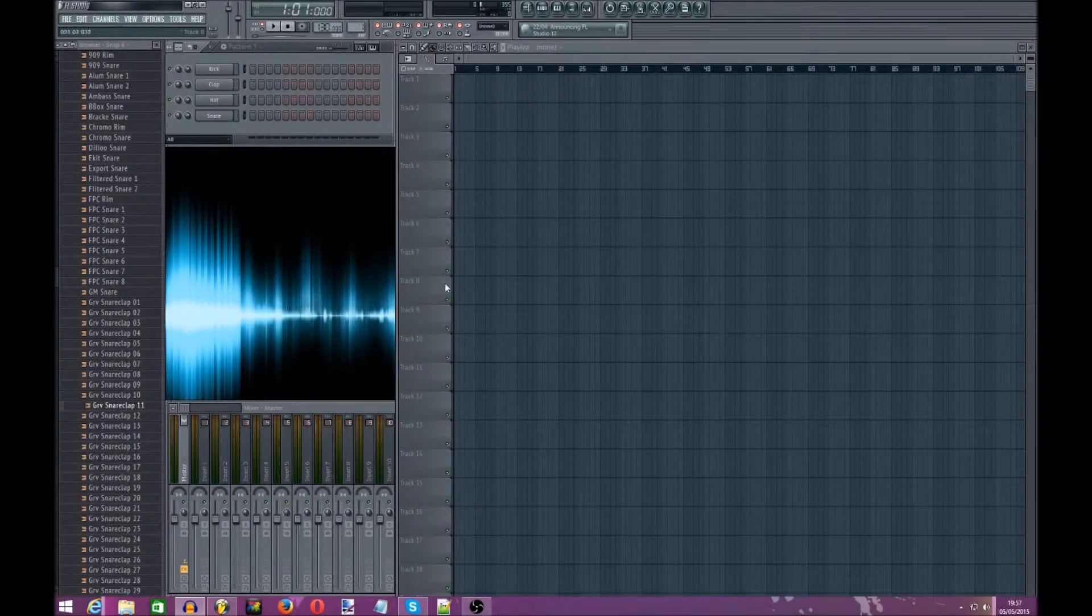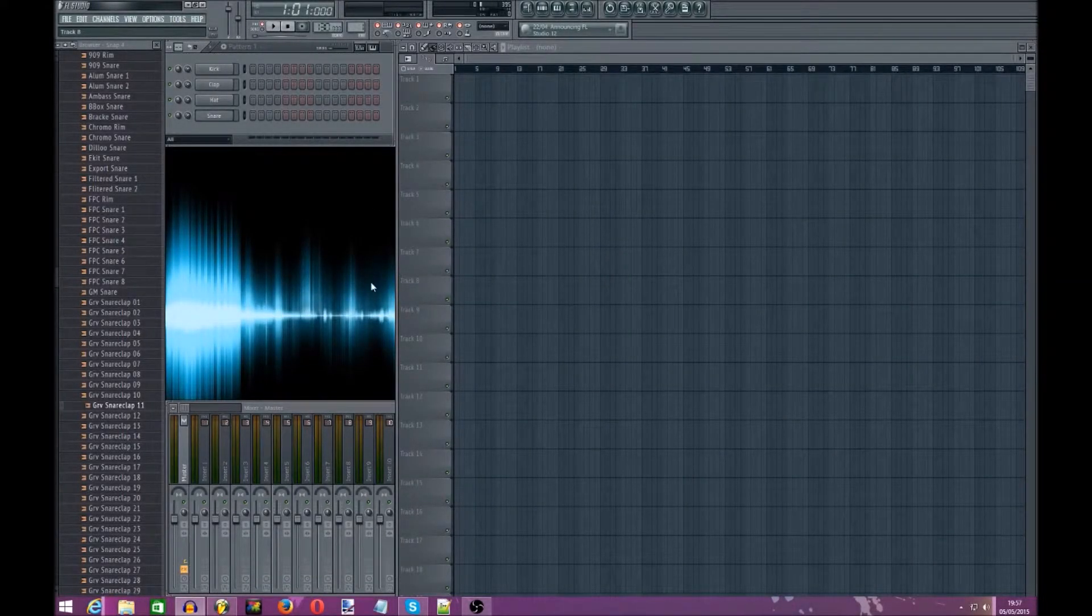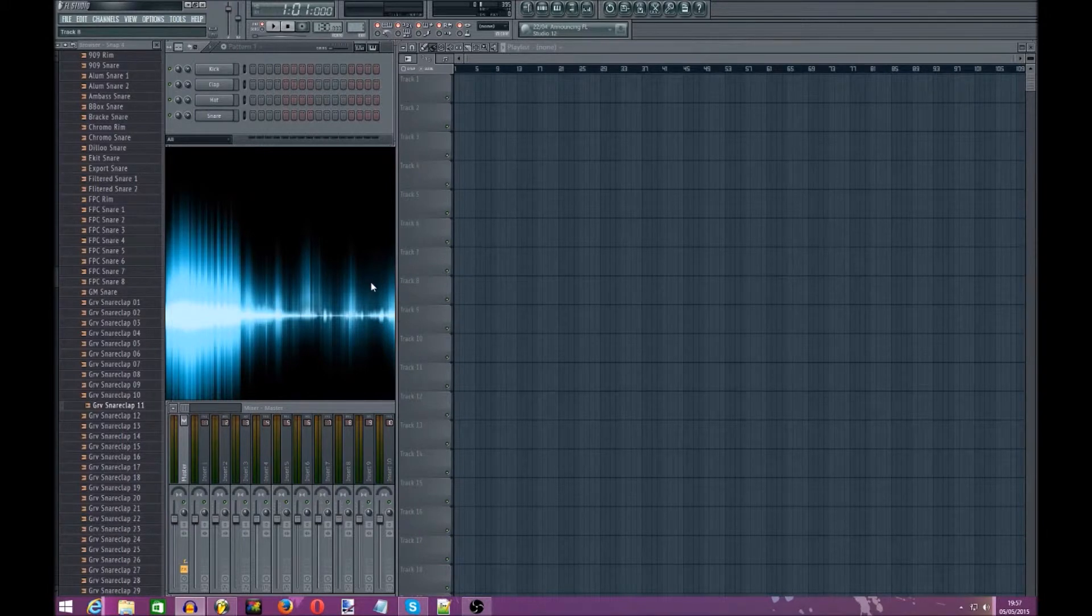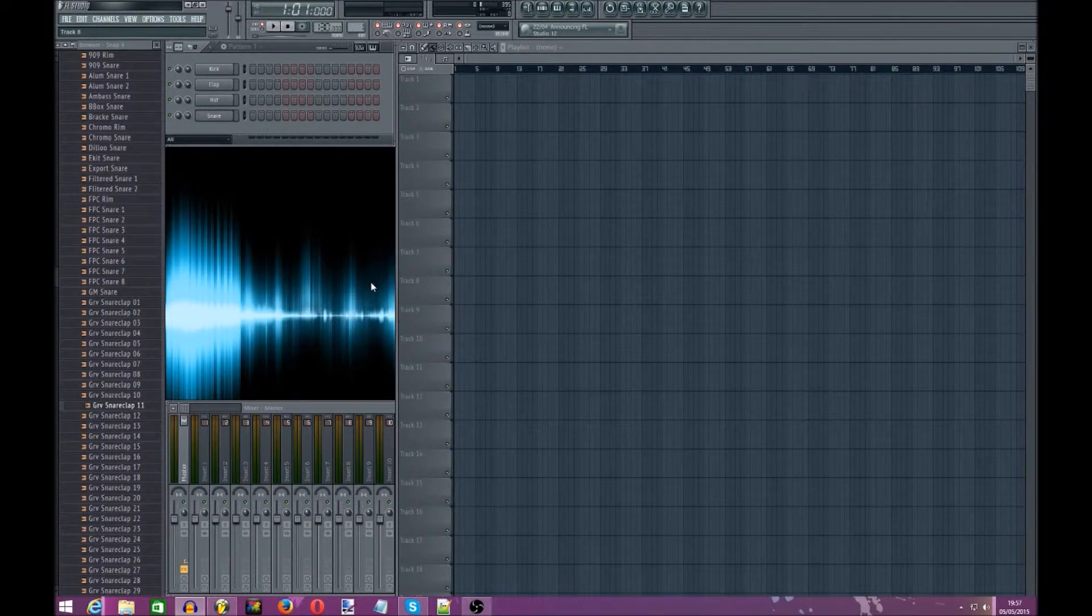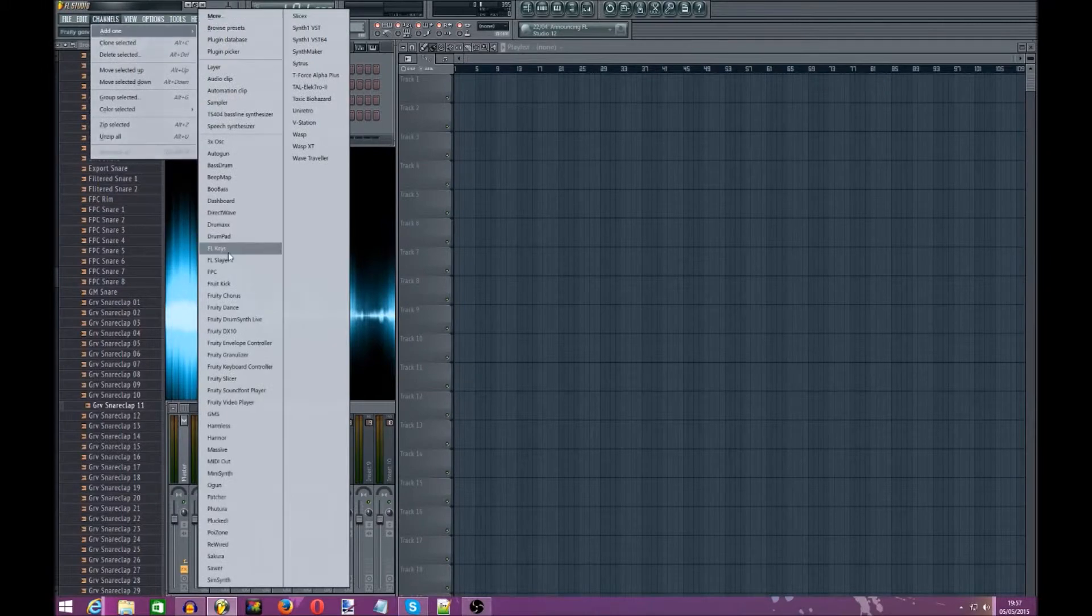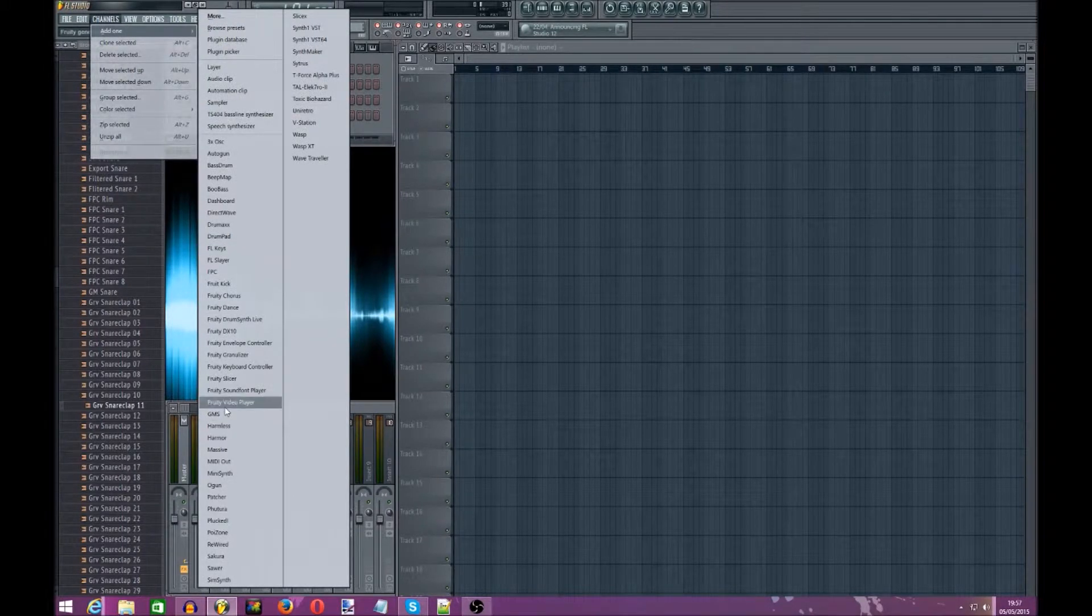Hello guys, this is PureBeat here and I will be doing a tutorial today on how to make a sort of ravey dance synth using the plugin GMS.